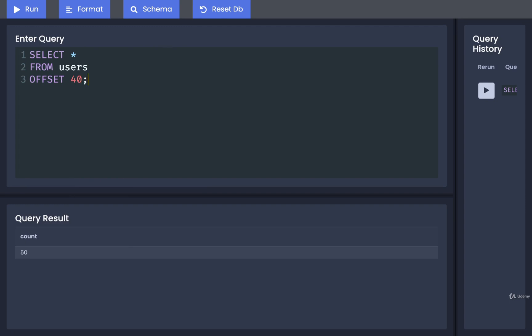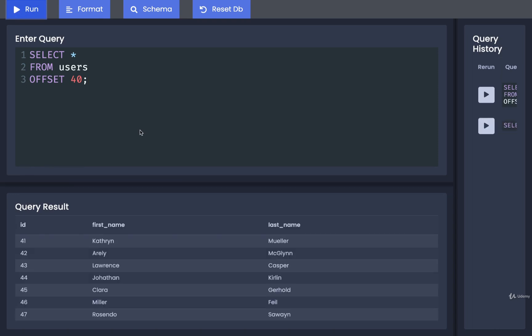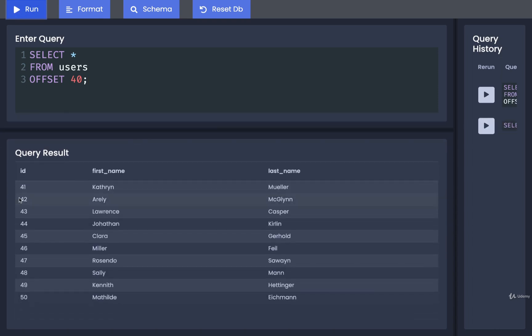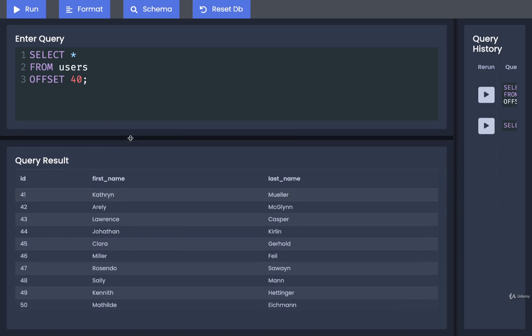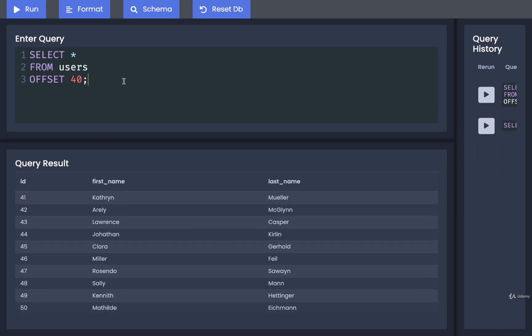To do so, we could write out select star from users, and then I would offset by 40. That means skip the first 40 users and only show us the last 10. So now if we run that query, we can see very easily we get back results starting at an ID of 41 and then going up to 50. That's pretty much it for offset. It just means skip some number of rows from our result set.